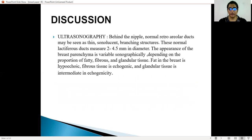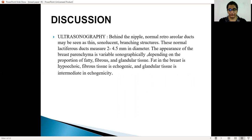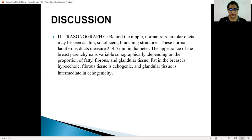In sonography, on a normal scan, normal retroareolar ducts are seen as thin, sonolucent branching structures. These are lactiferous structures which measure 2 to 4.5 millimeters in diameter. The appearance of breast parenchyma is variable sonographically and depends upon the composition of the fatty, fibrous, and glandular tissue. The fat in the breast is hypoechoic, the fibrous tissue is echogenic, and the glandular tissue is intermediate in echogenicity.